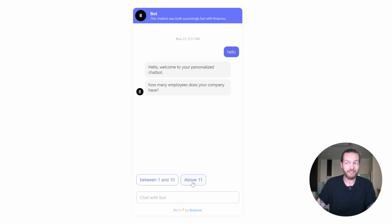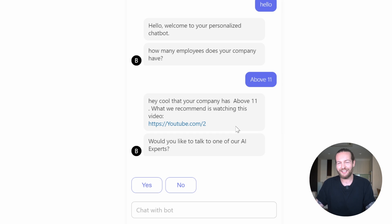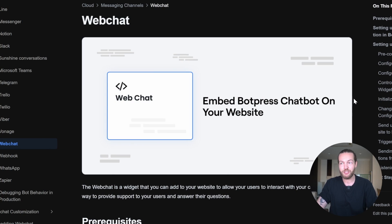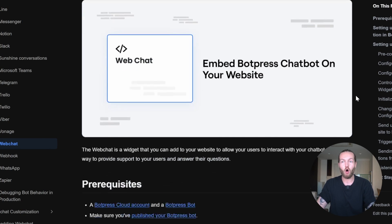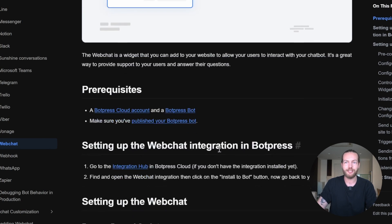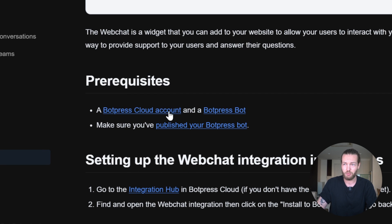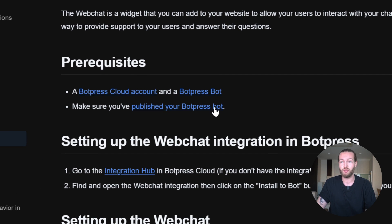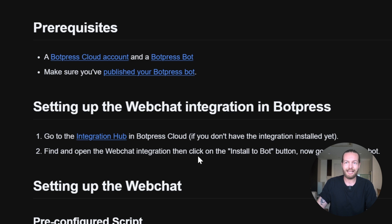And then we can publish. Your chatbot looks like this. It's acting exactly like before giving the exact responses that we prompted it to. Now to embed this Botpress chatbot on your website, all you need to do is to have a Botpress cloud account, probably do a Botpress bot and you make sure that you've published your bot. We did all of that.